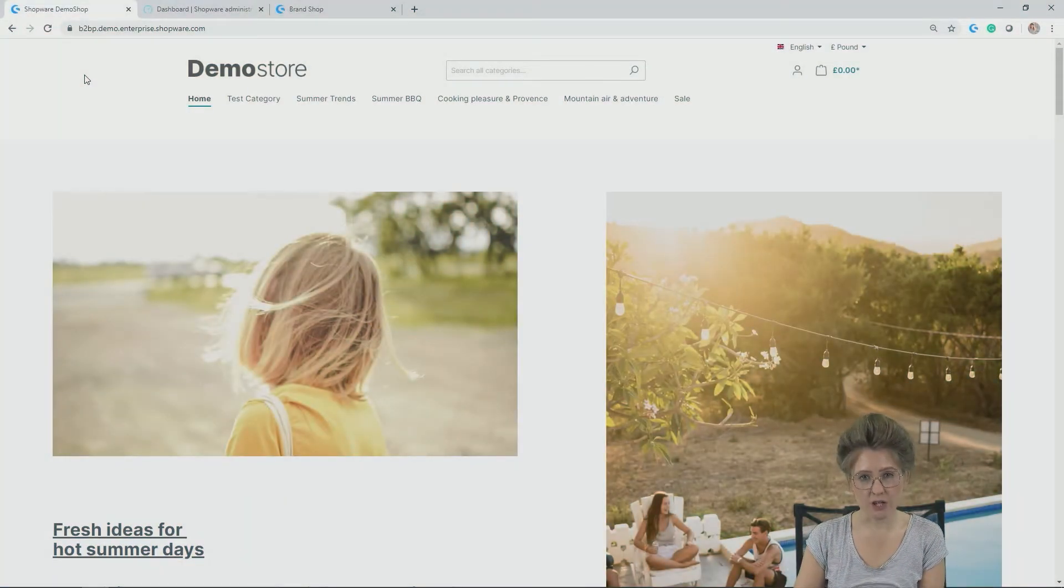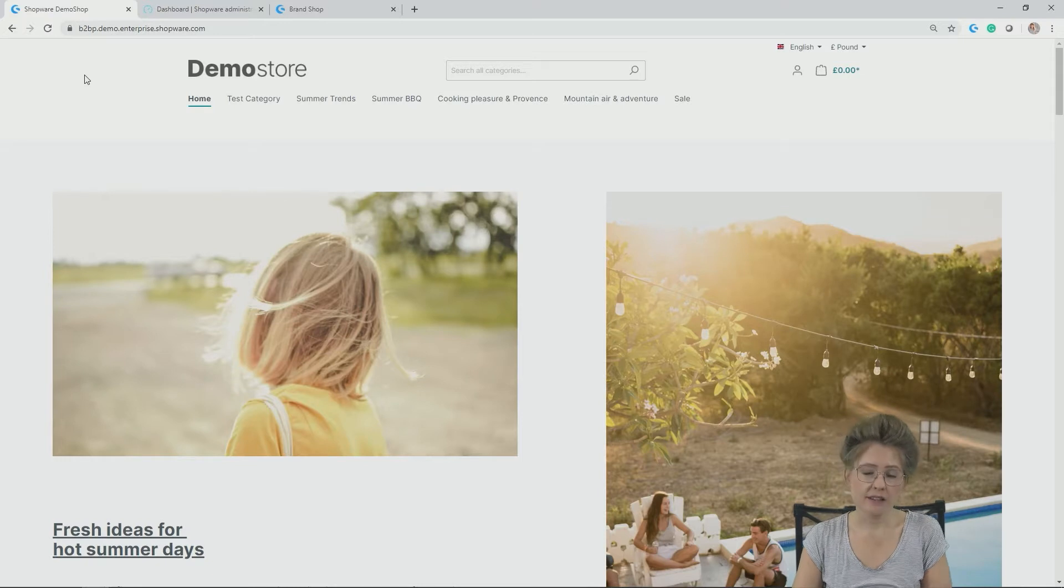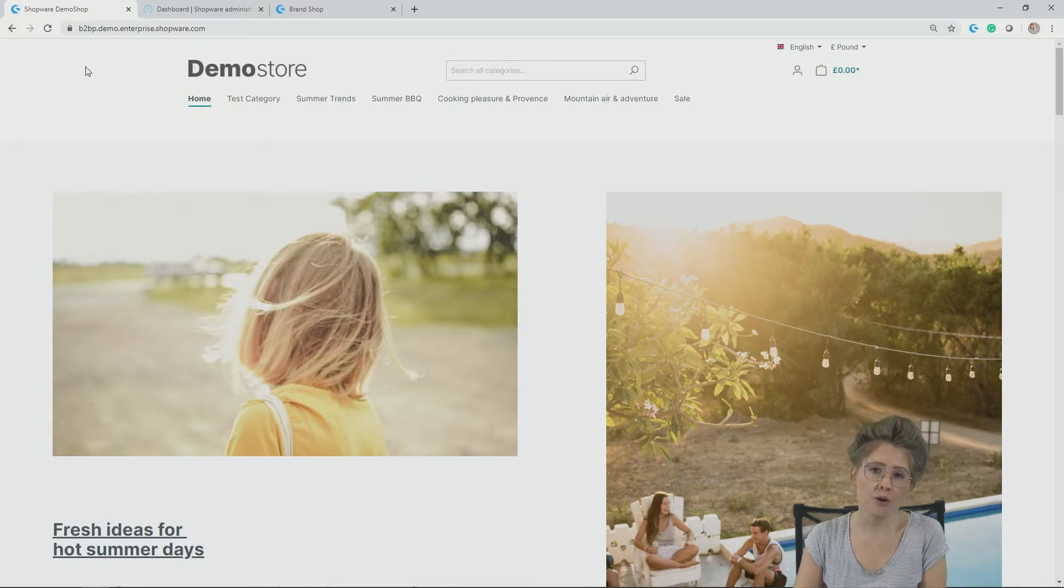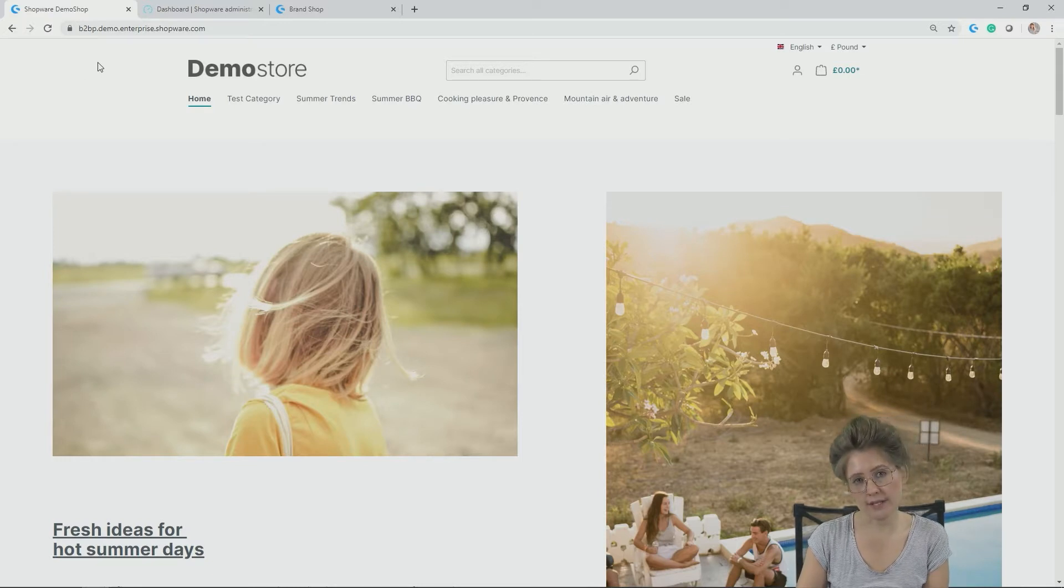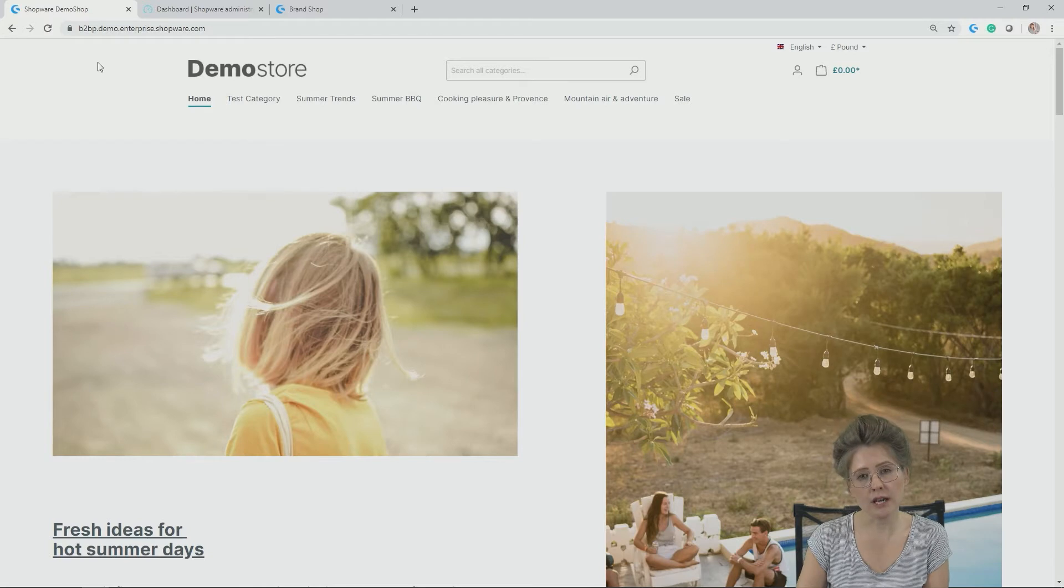Hi, and welcome to this video. In this session, I would like to show you how you can add a product in Shopify 6 using the administration.